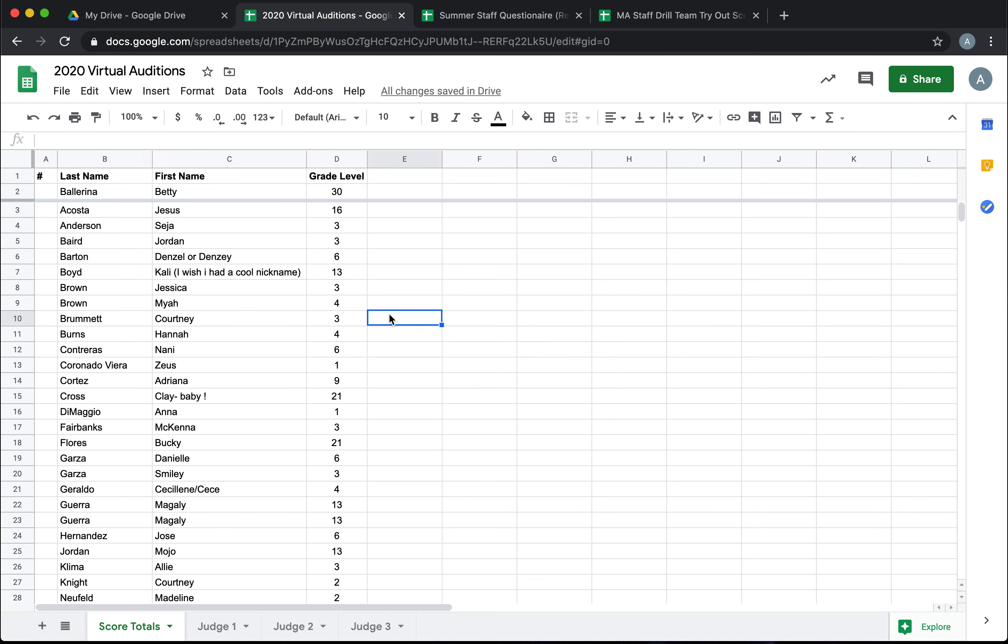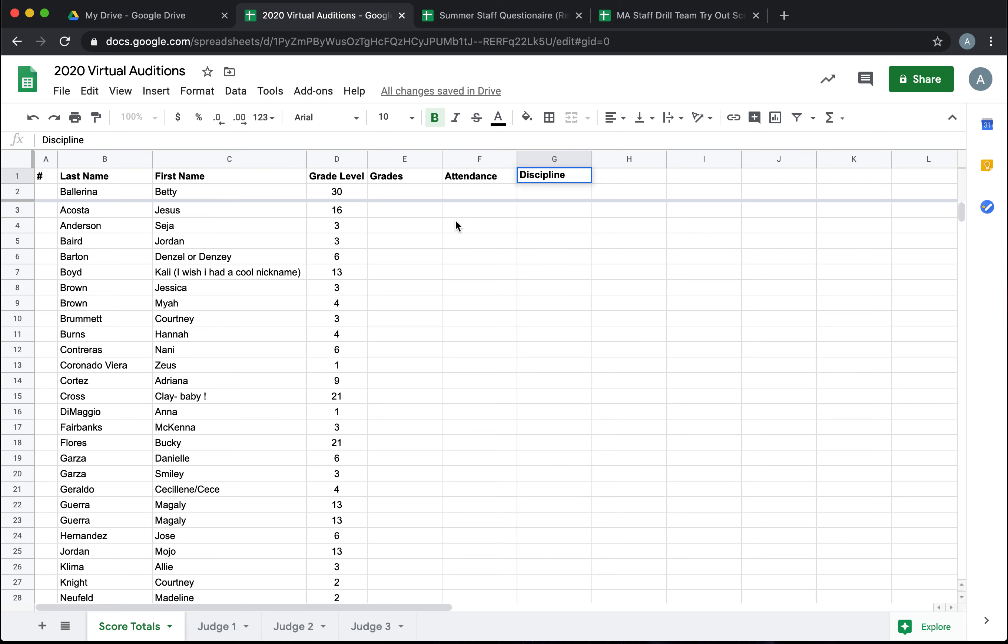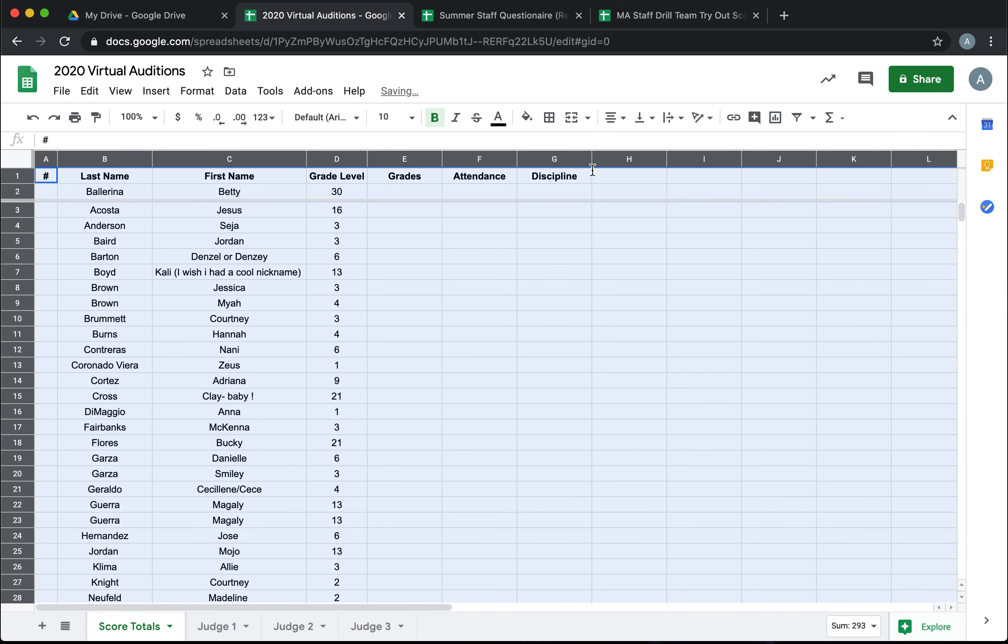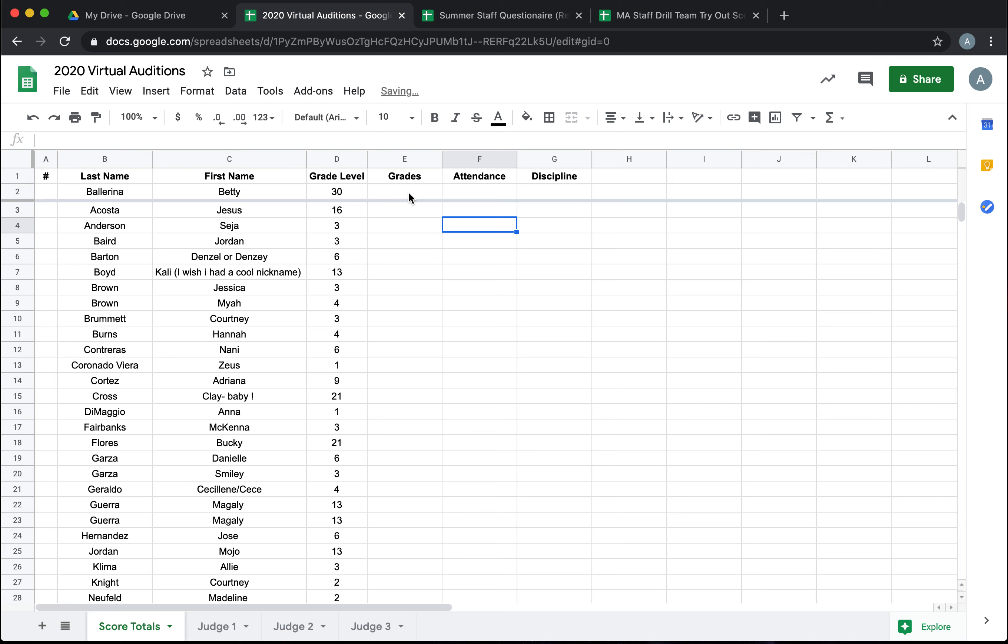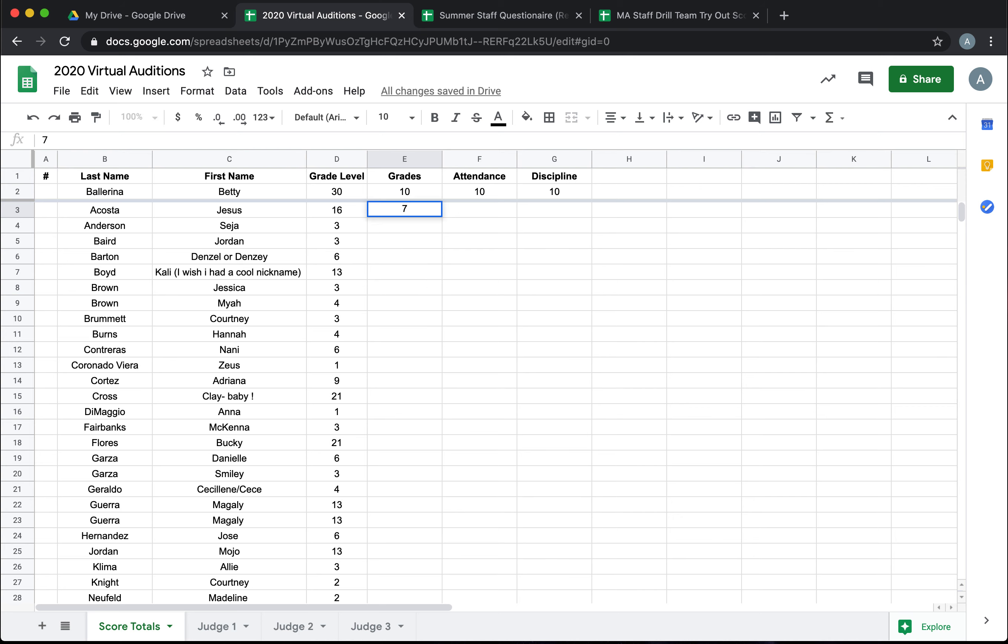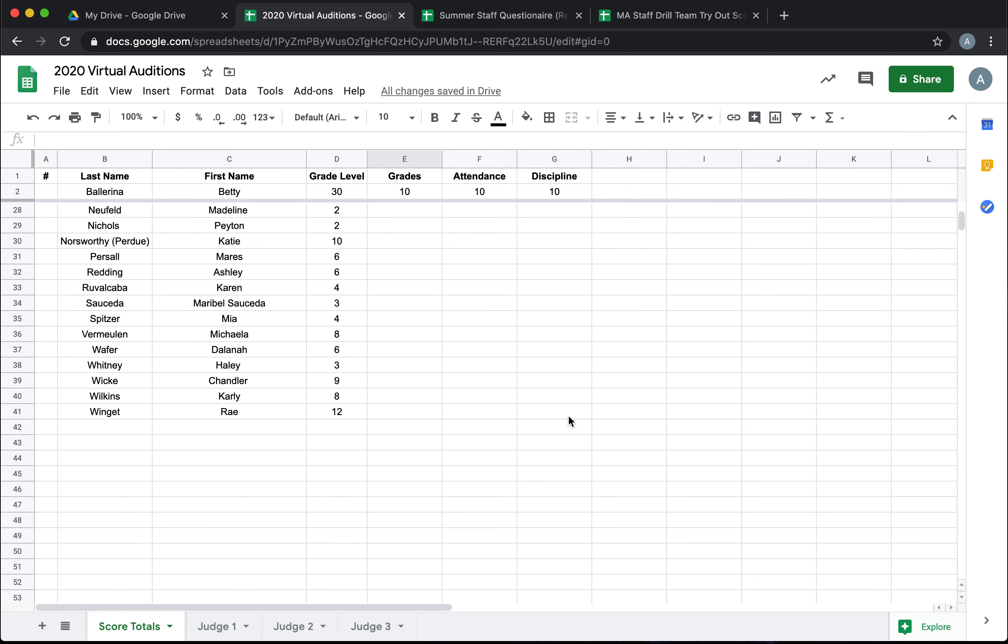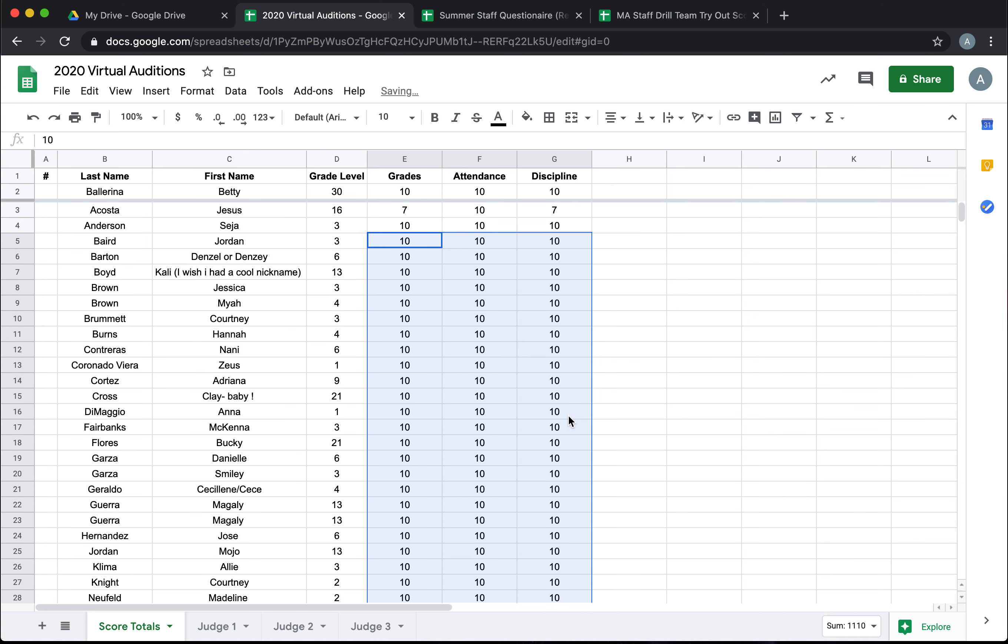Now from here you may have portions that go into their score that's not graded by the judges. For example, you could have their previous year's grades, attendance, discipline, maybe you have teacher recs—anything that your judges are not going to score themselves that you may put in ahead of time. And for now we're just going to say that those are all worth ten points and Betty Ballerina got all of her points. You would go through and predetermine this information on this sheet, like maybe Jesus didn't pass all of his classes but he always came to school and he did have that one referral, so on and so forth. Every other candidate is great. Jesus just had those little points he missed.